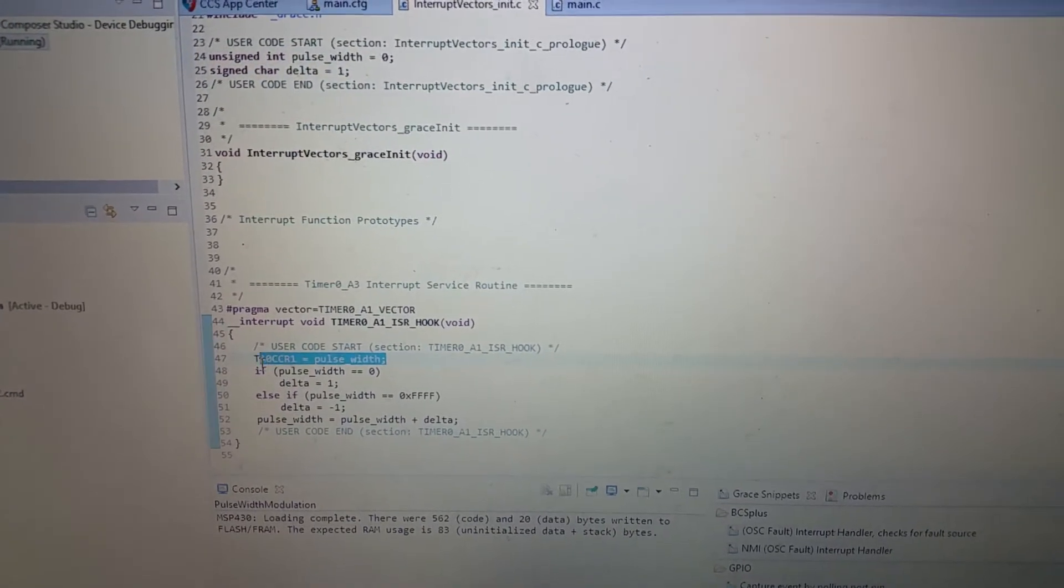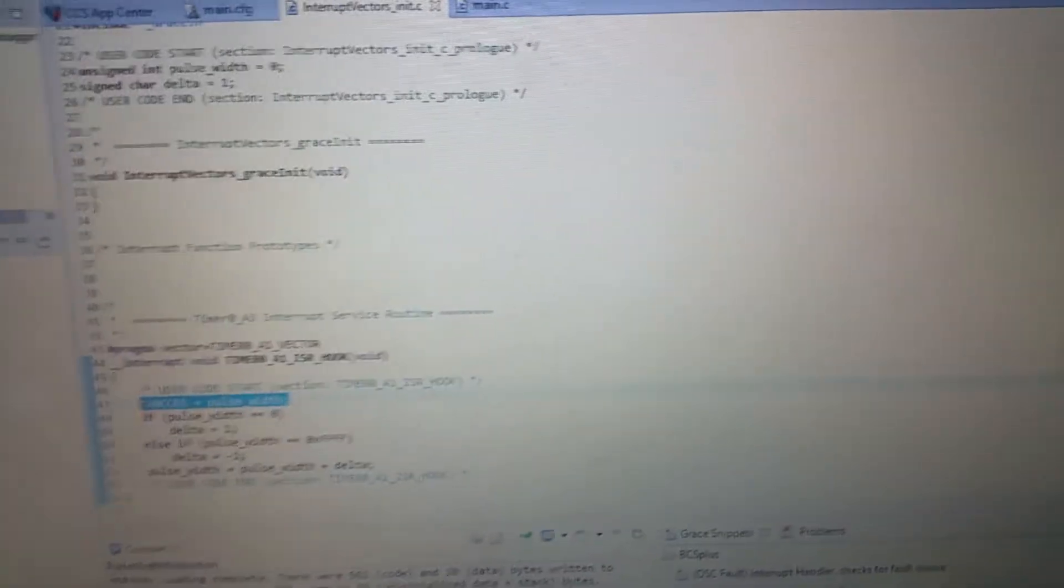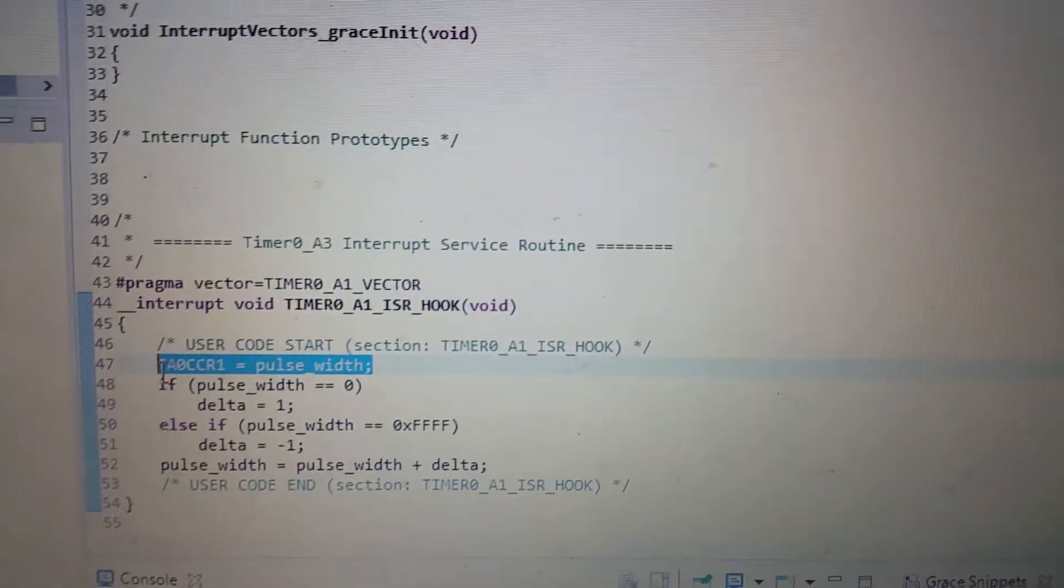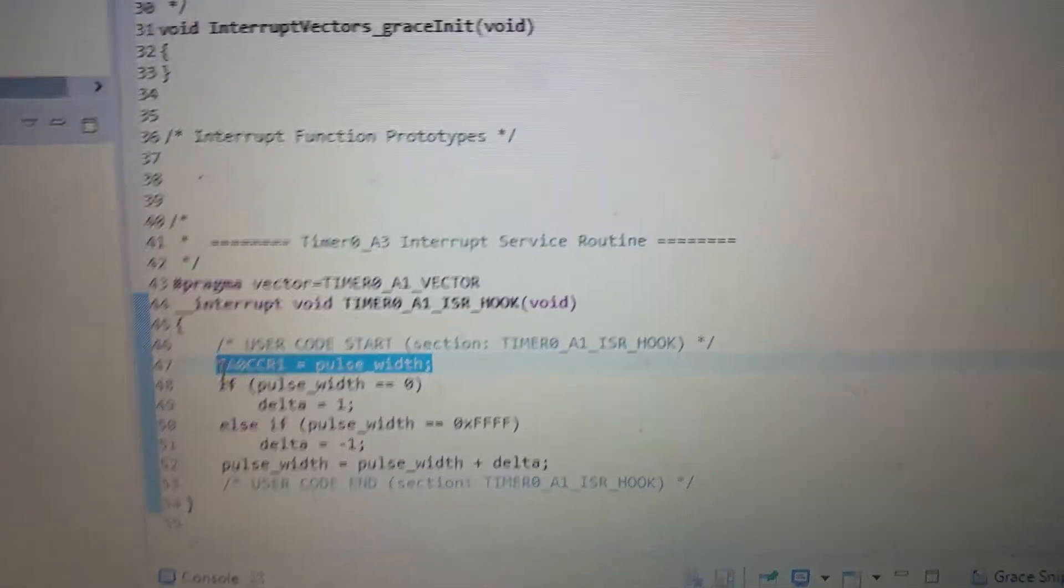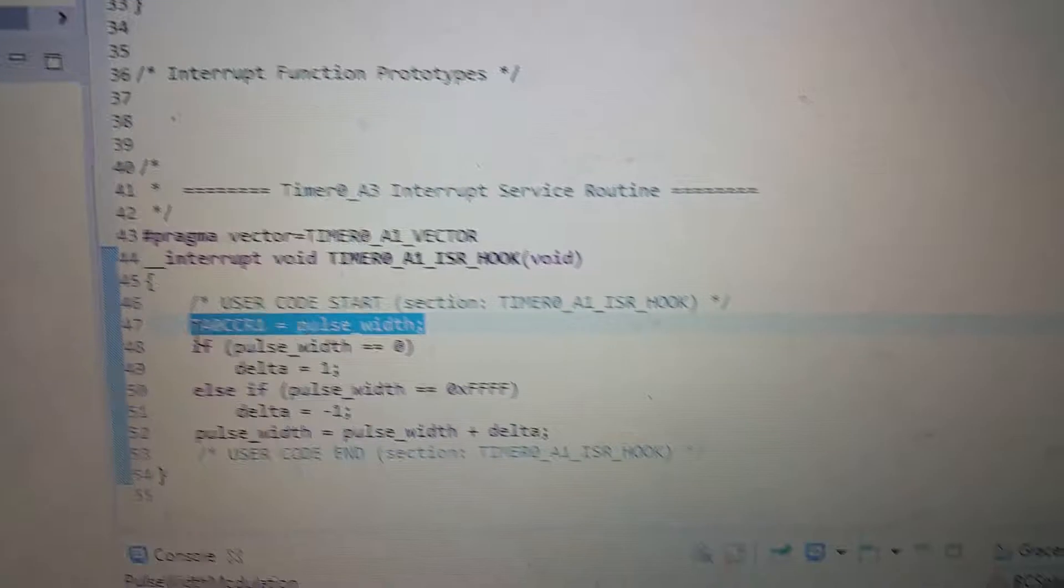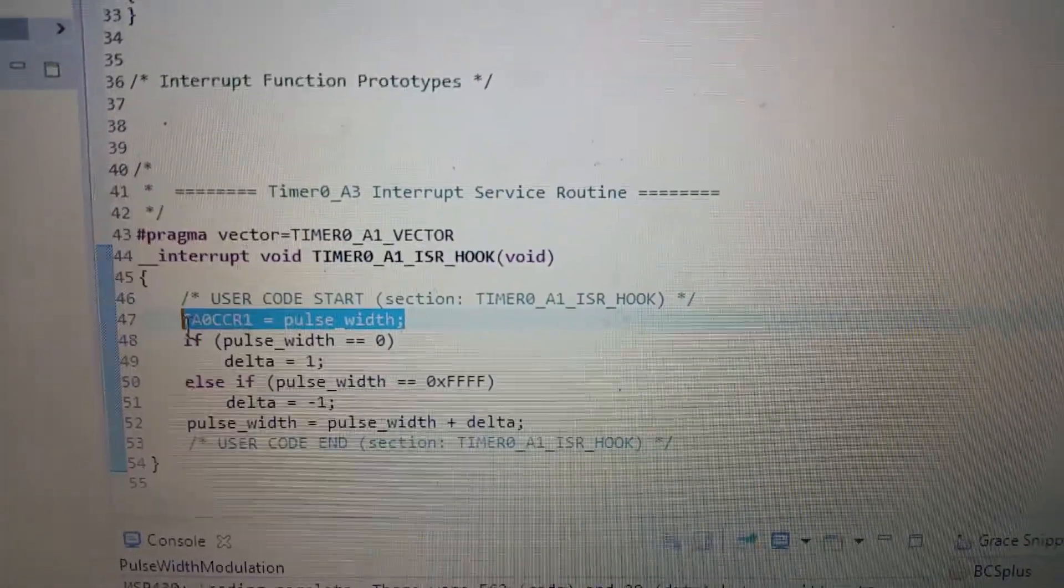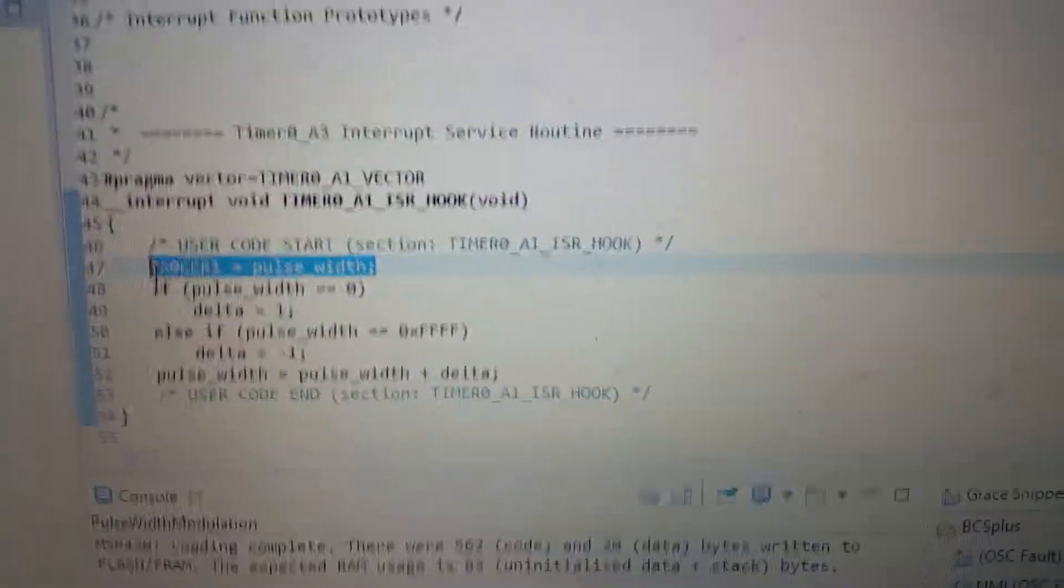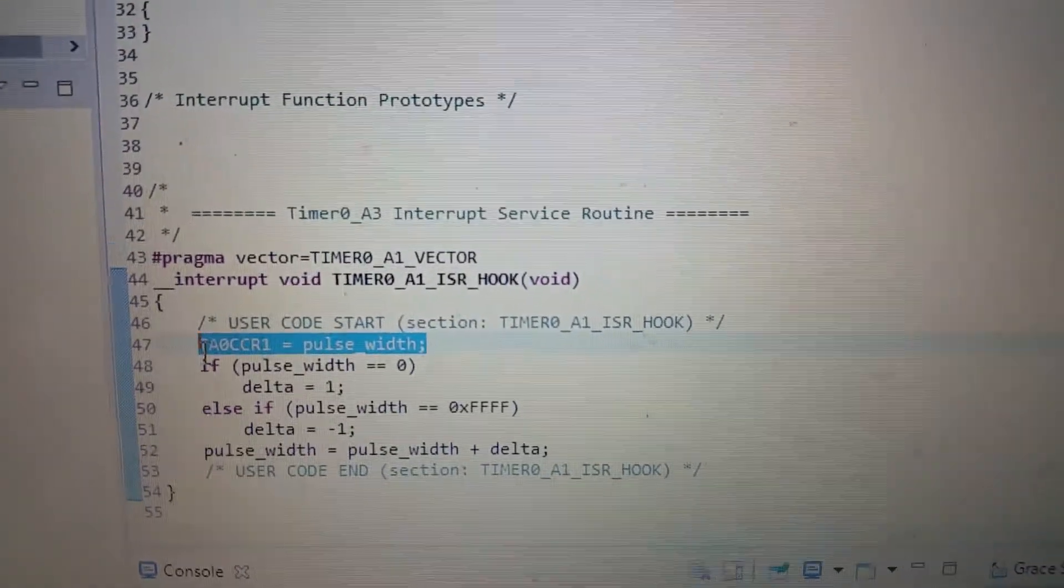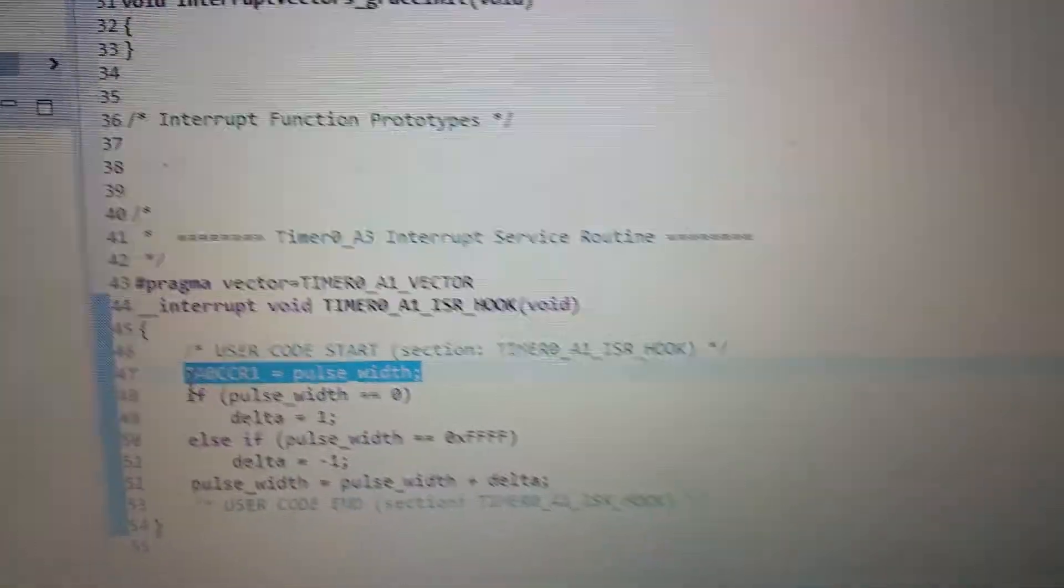When it switches higher than that, I change the delta to negative one, and then I just add delta. Very simple.